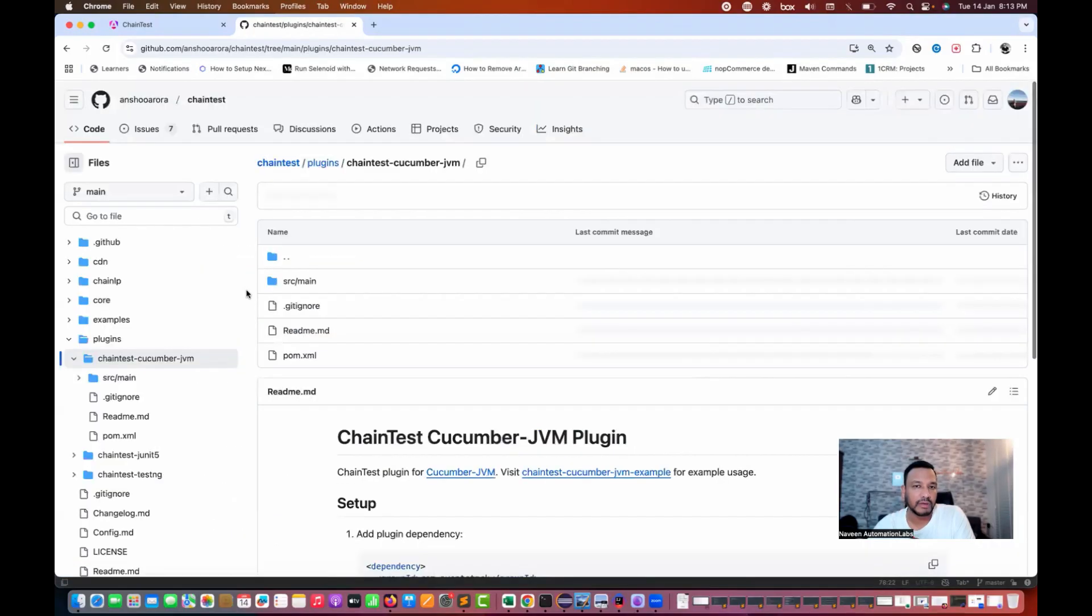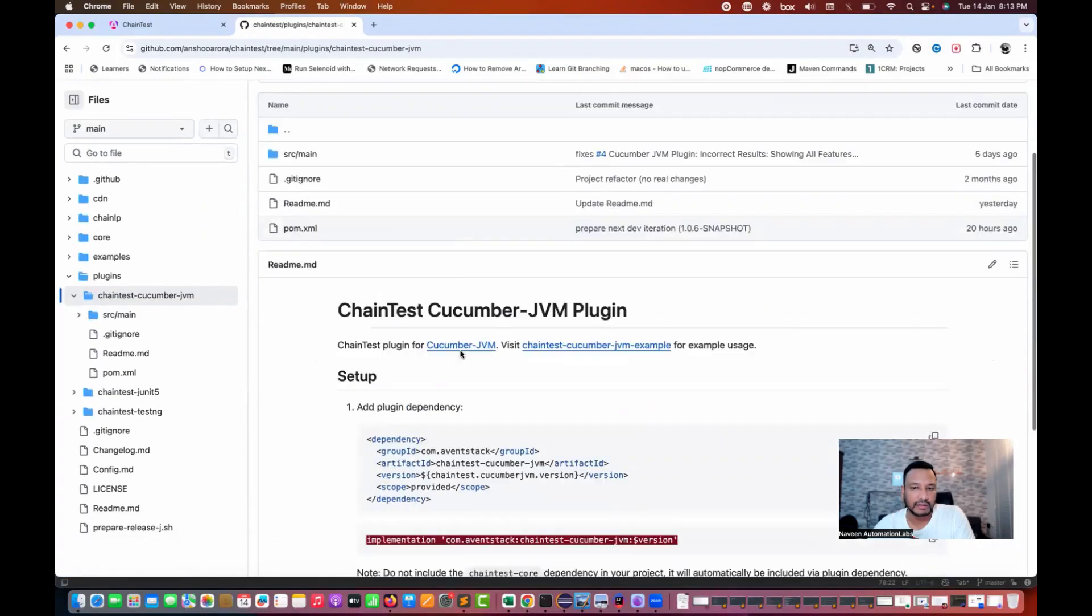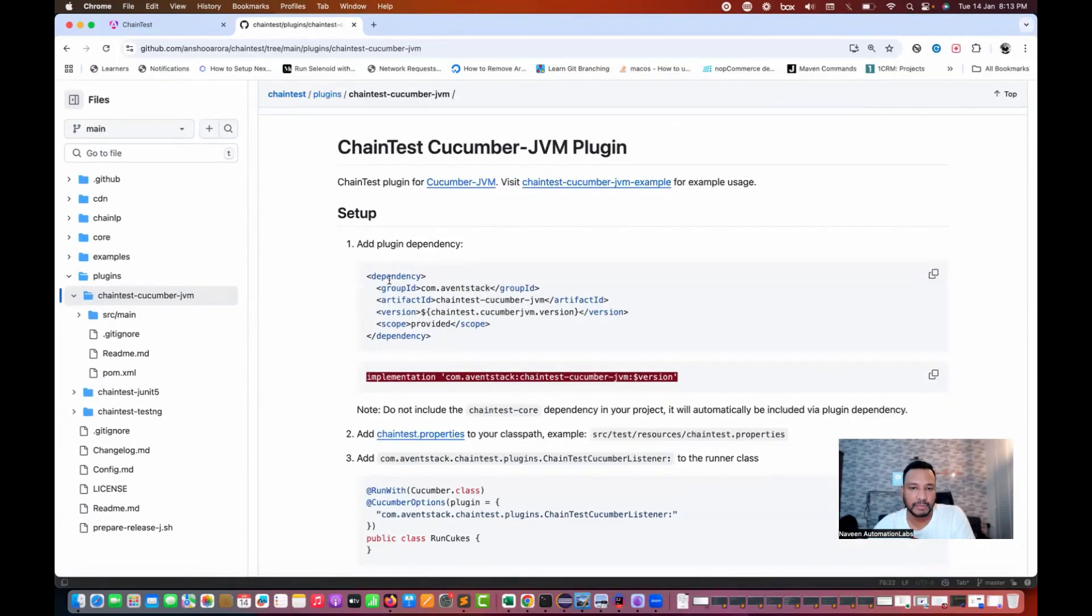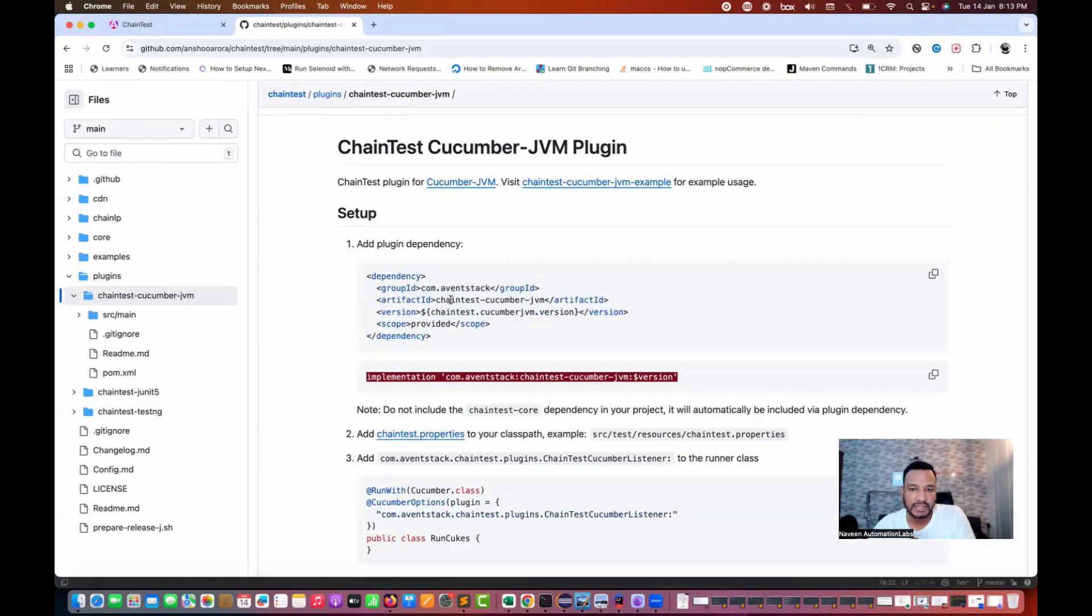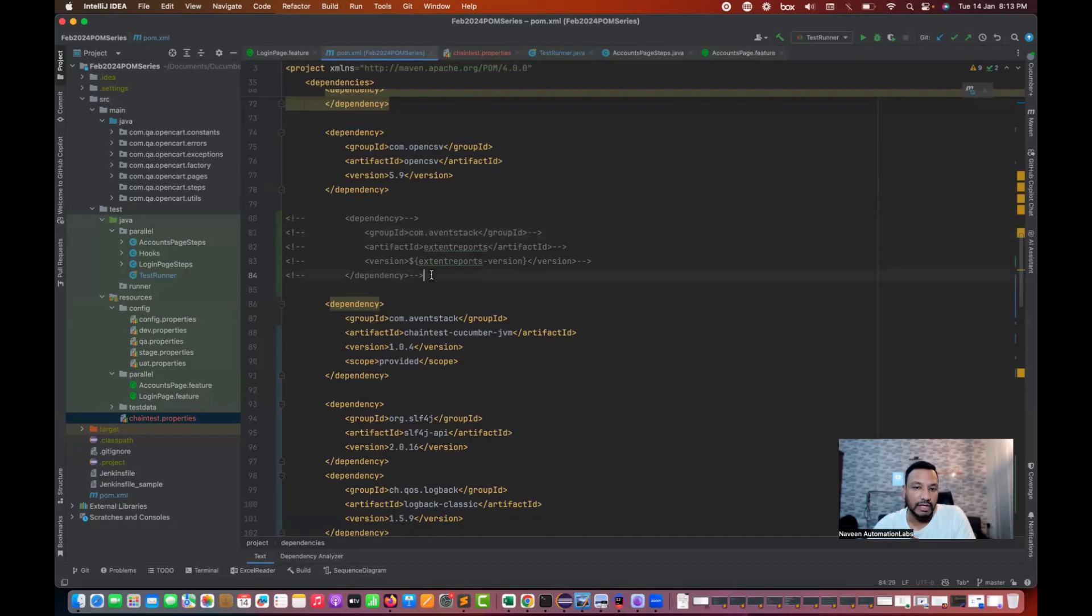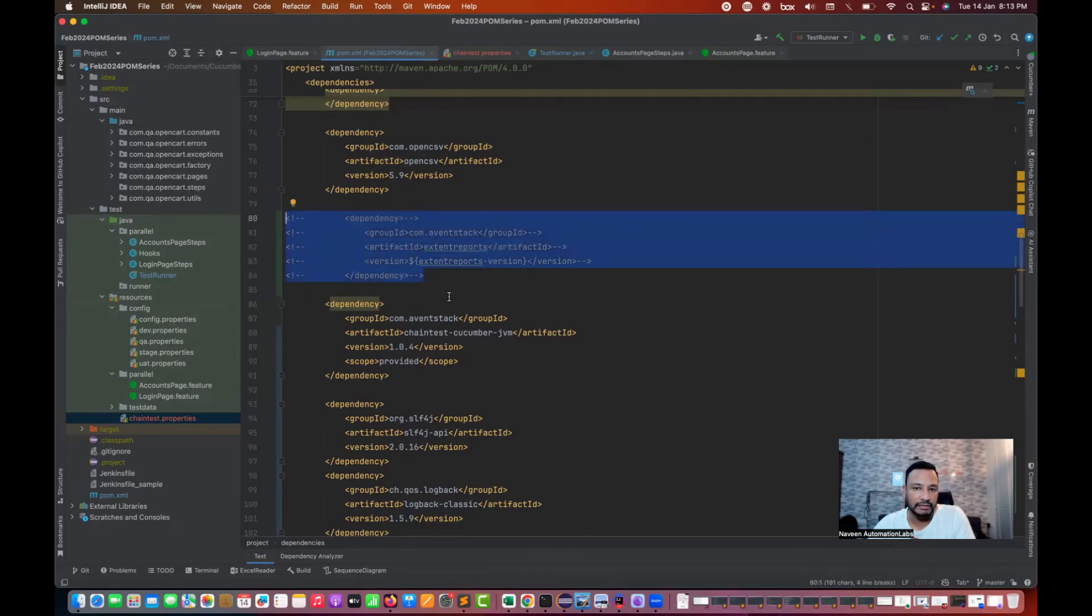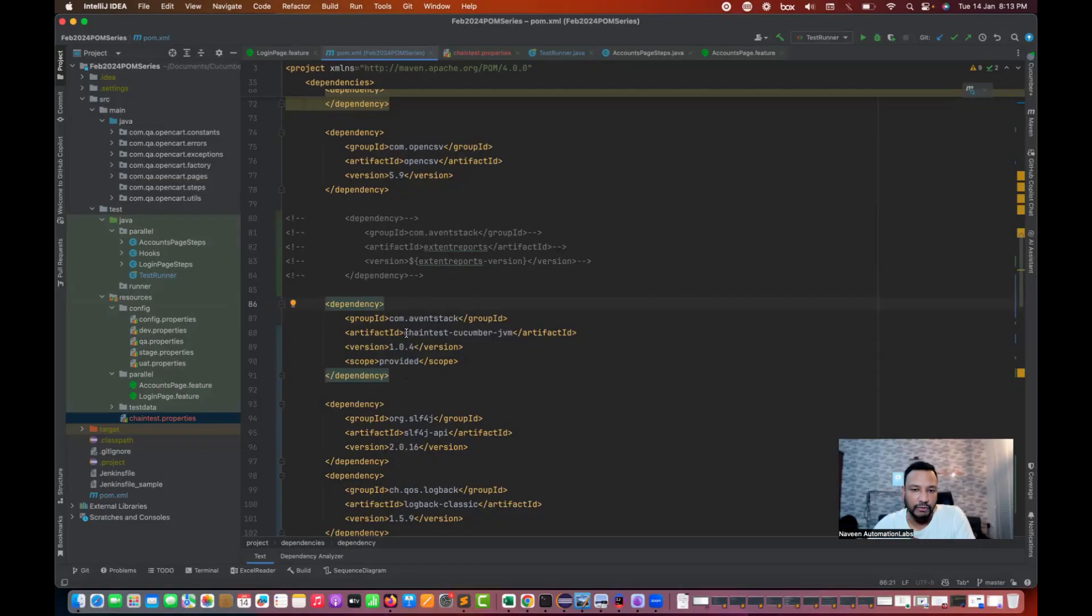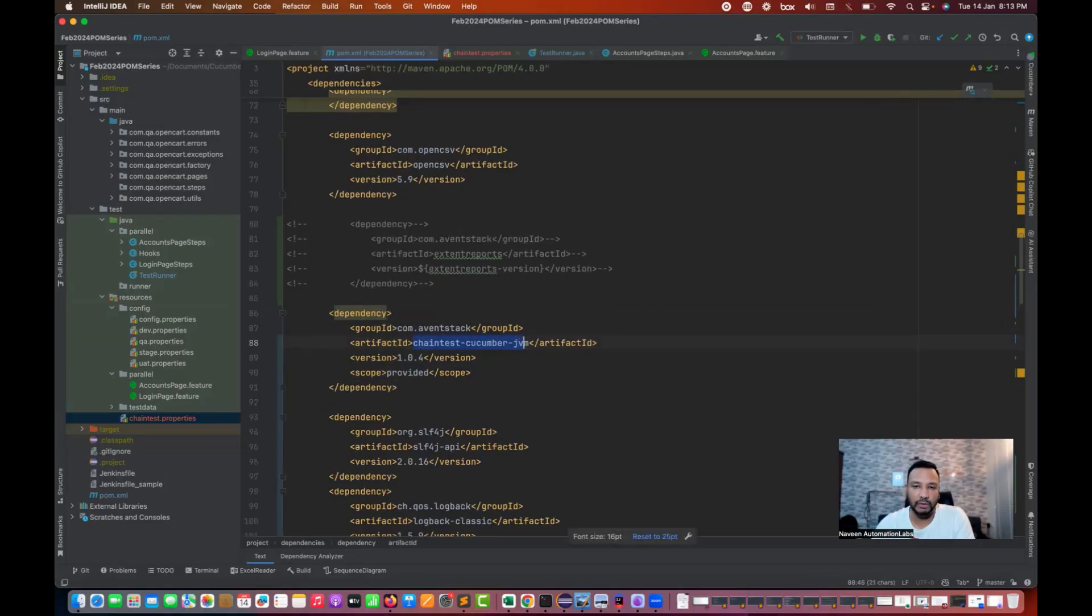When you click on that it says this is just one dependency that you have to add. This is the artifact ID chaintest-cucumber-jvm. In this POM.xml file, I was using some earlier extent report, so I'm just going to comment it out. We are going to use this 1.0.4 version chaintest-cucumber-jvm report.